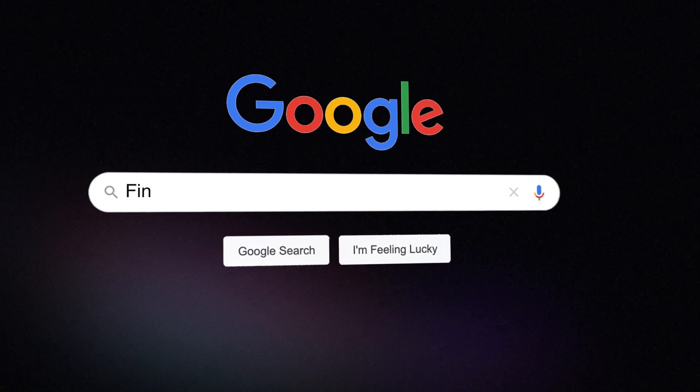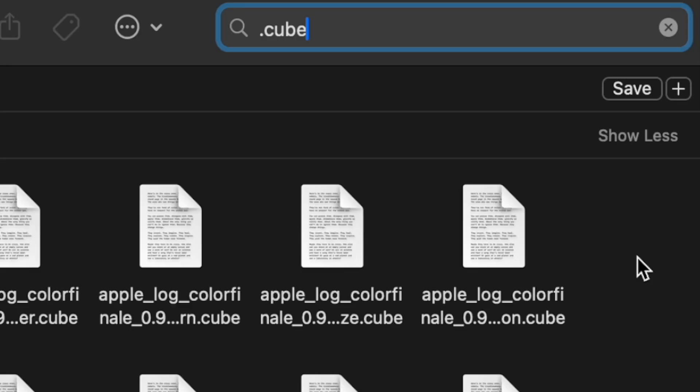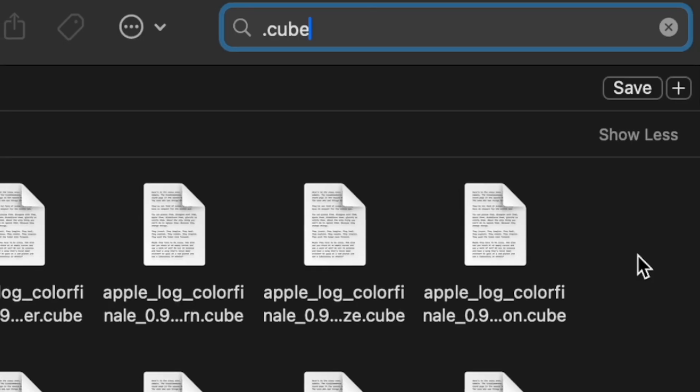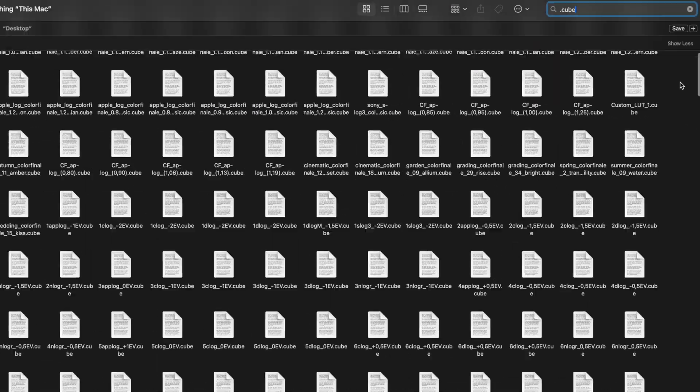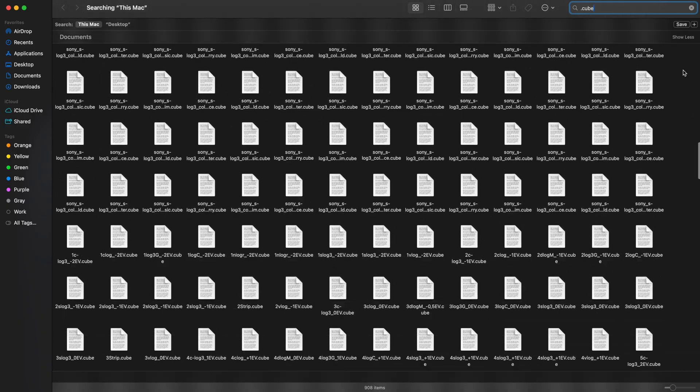Whether you use LUTs or not, there are thousands available. And as a video creator, you probably have some on your computer already.